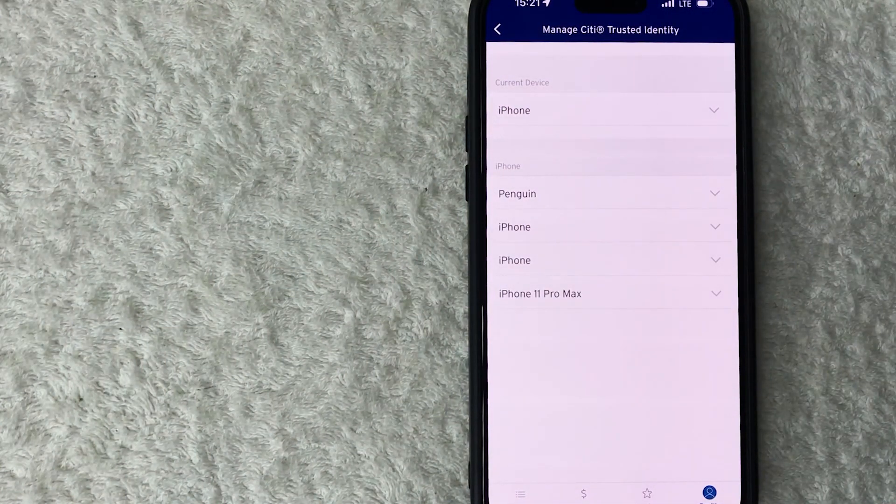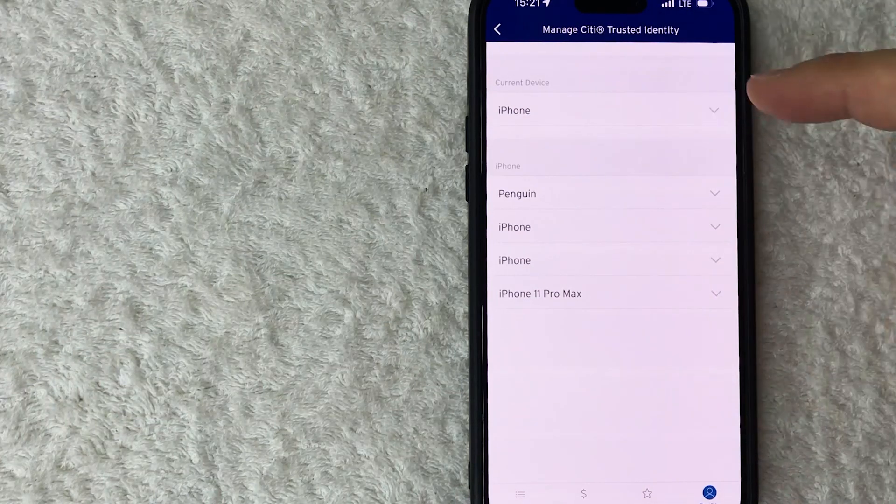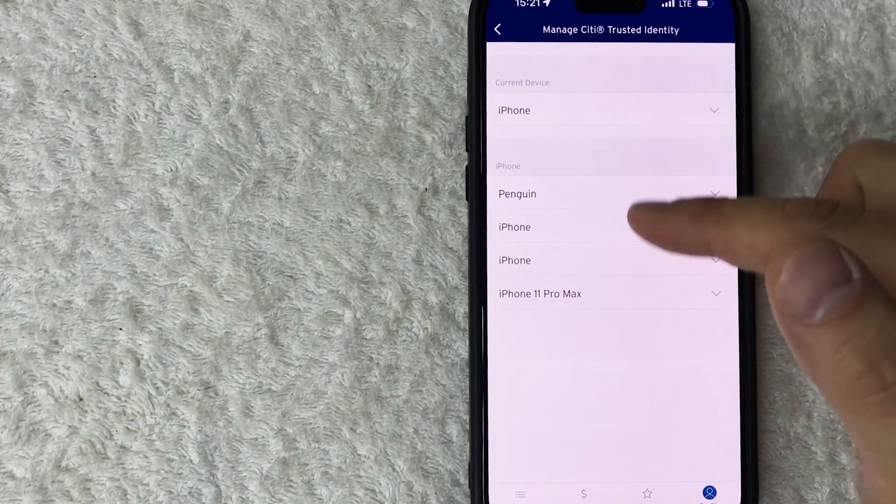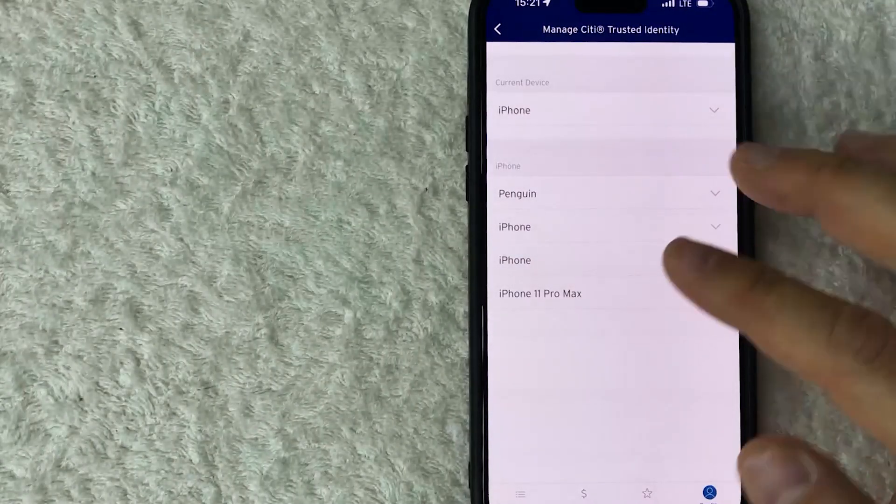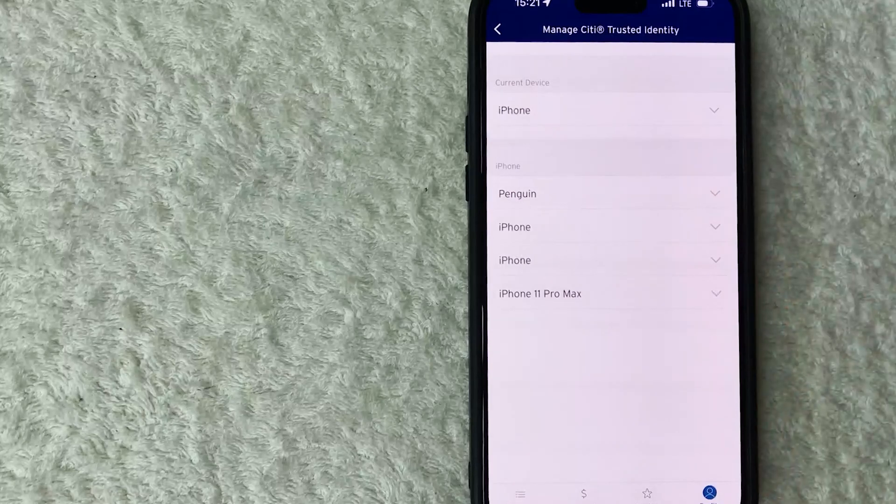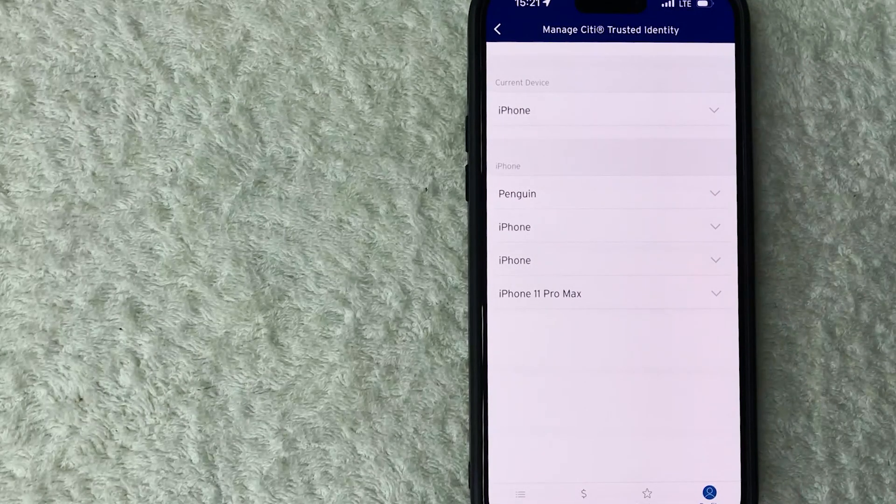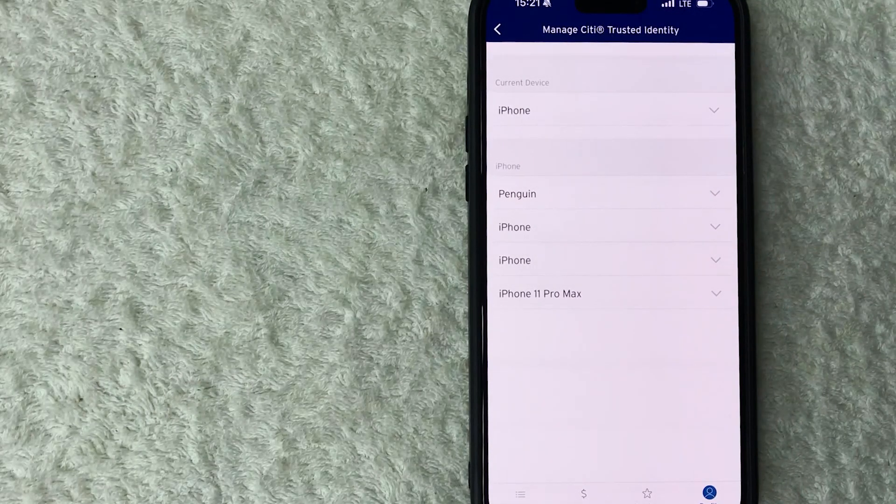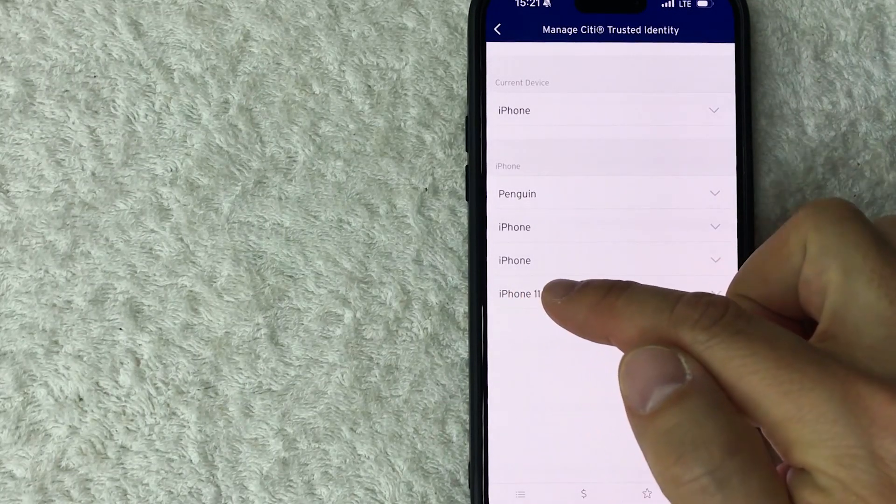So you can see the current device that I'm using right here, but also these other devices. And in order to remove all devices or sign out of all devices, unfortunately you can't do it all at one time. You have to do them one by one, and how you do that is go ahead and just click on the one that you would like to remove.